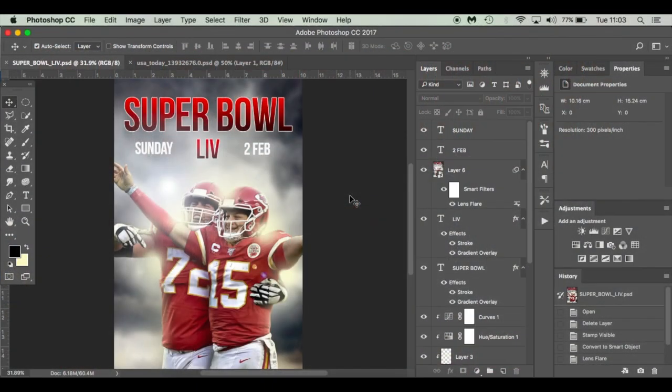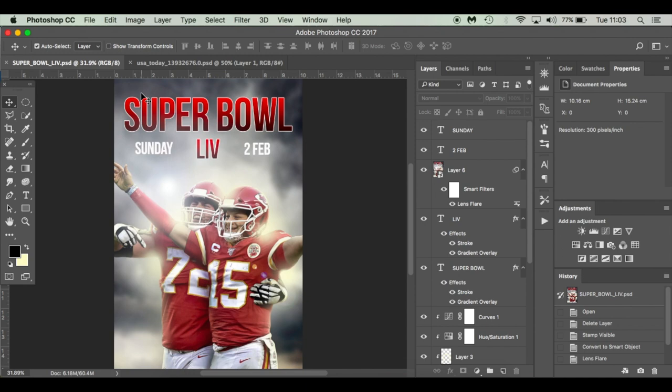Hello everyone, welcome to this tutorial. Today I'm going to show you how to create this sports poster. Now it doesn't have to be Super Bowl themed, it could be soccer, cricket, rugby, NBA, anything that your heart desires. It's just going to be a simple sports poster for someone who's new to Photoshop and wants to create a flyer or something for an event or a social engagement.